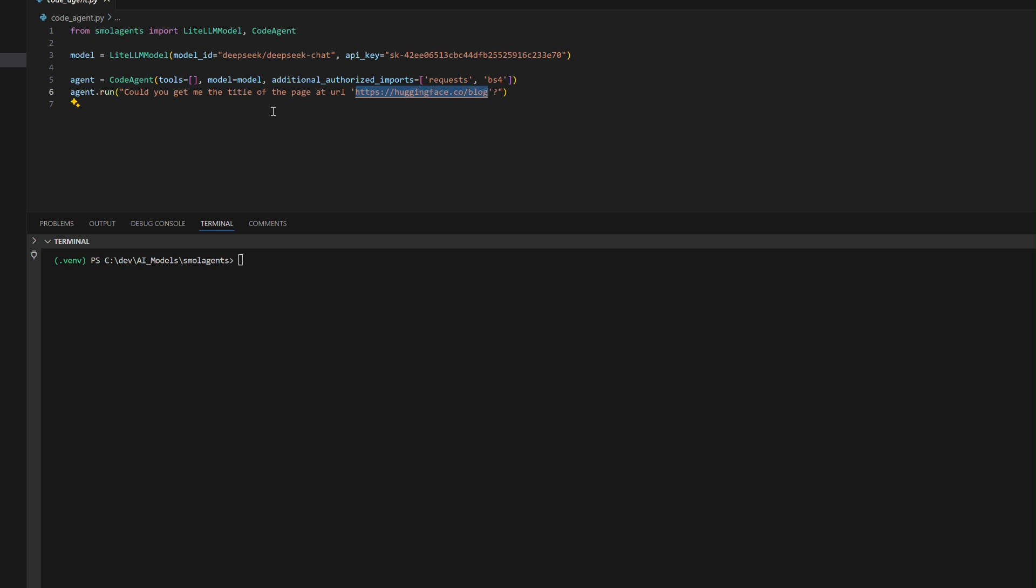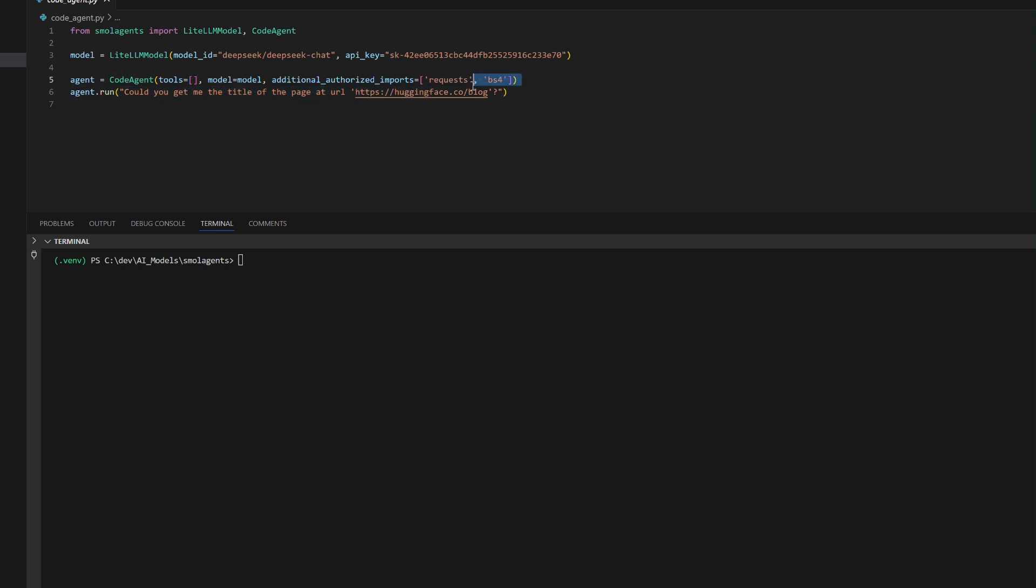This setup highlights Small Agents' ability to dynamically execute code, integrate external tools, and process real-time data using custom imports, making it ideal for building intelligent and interactive AI applications.